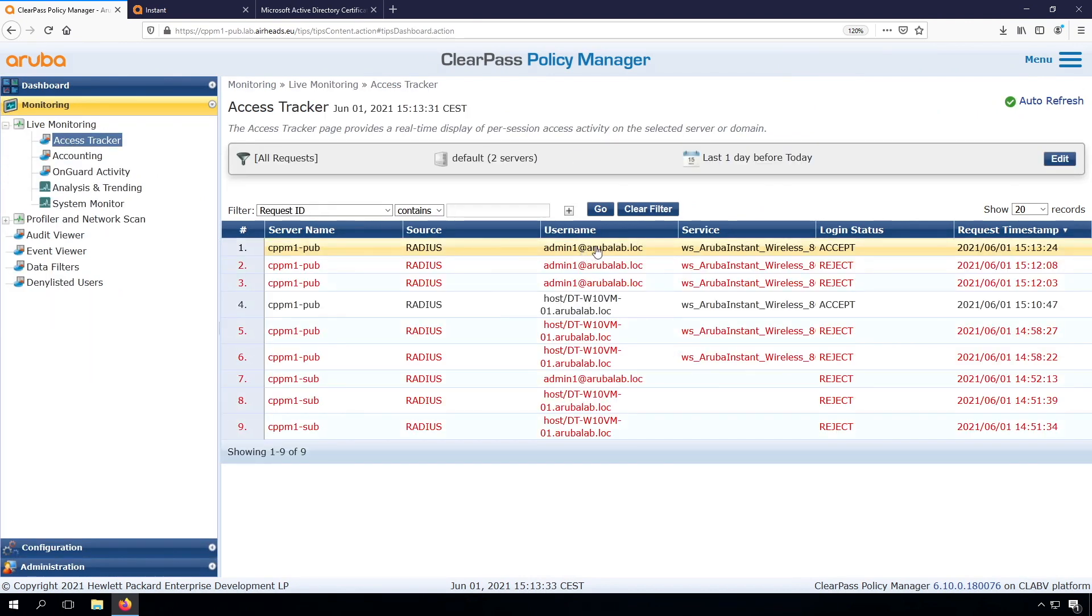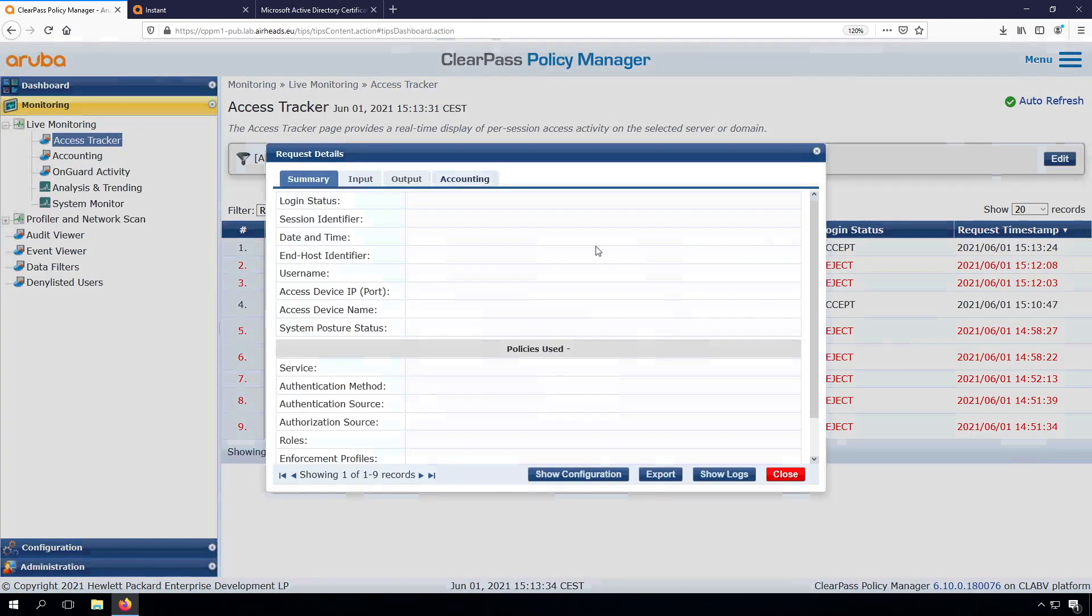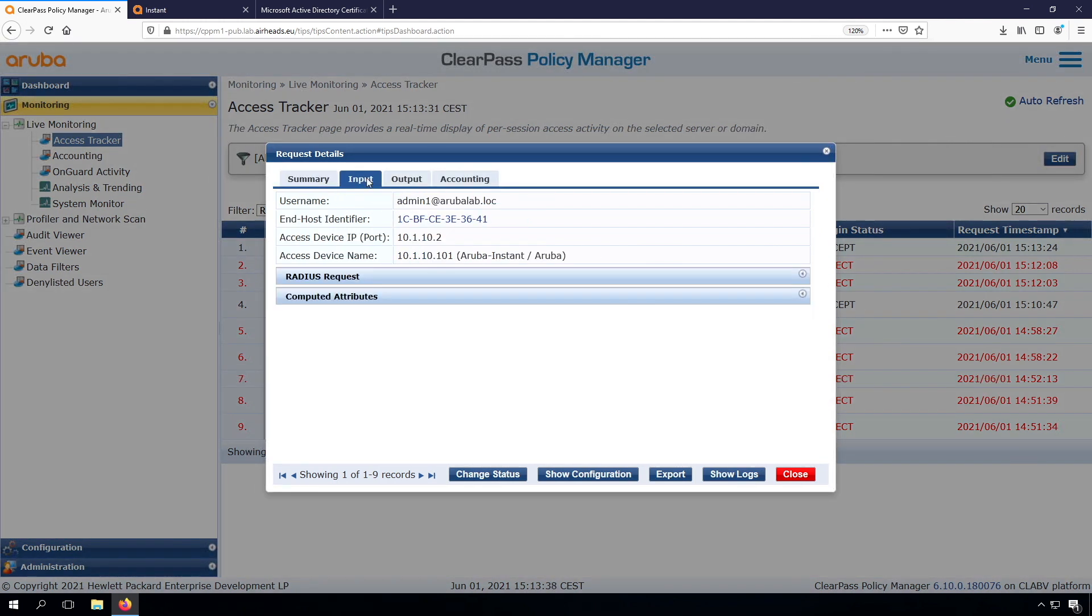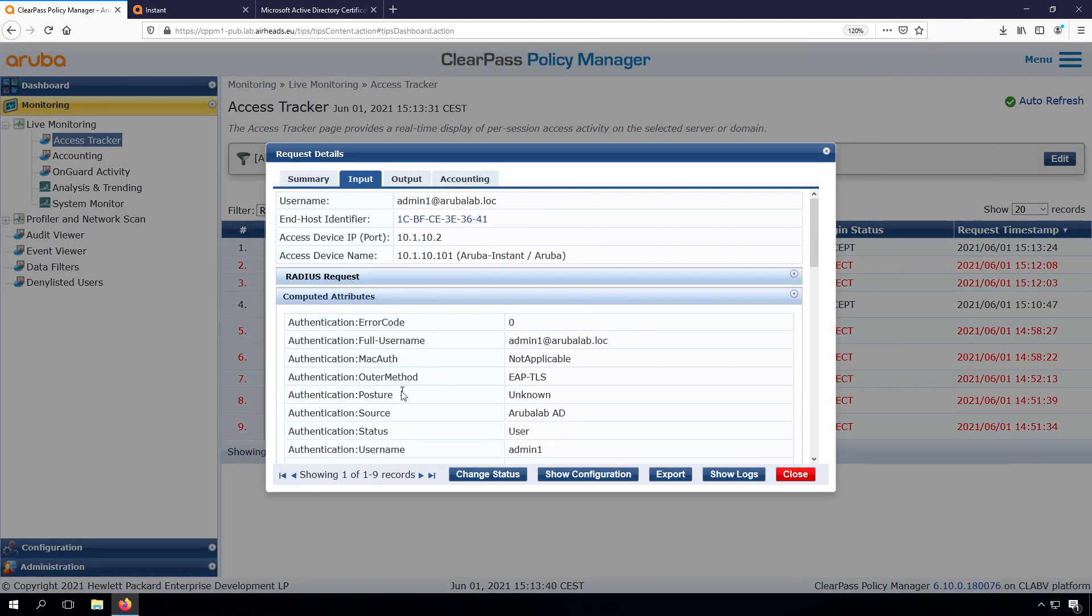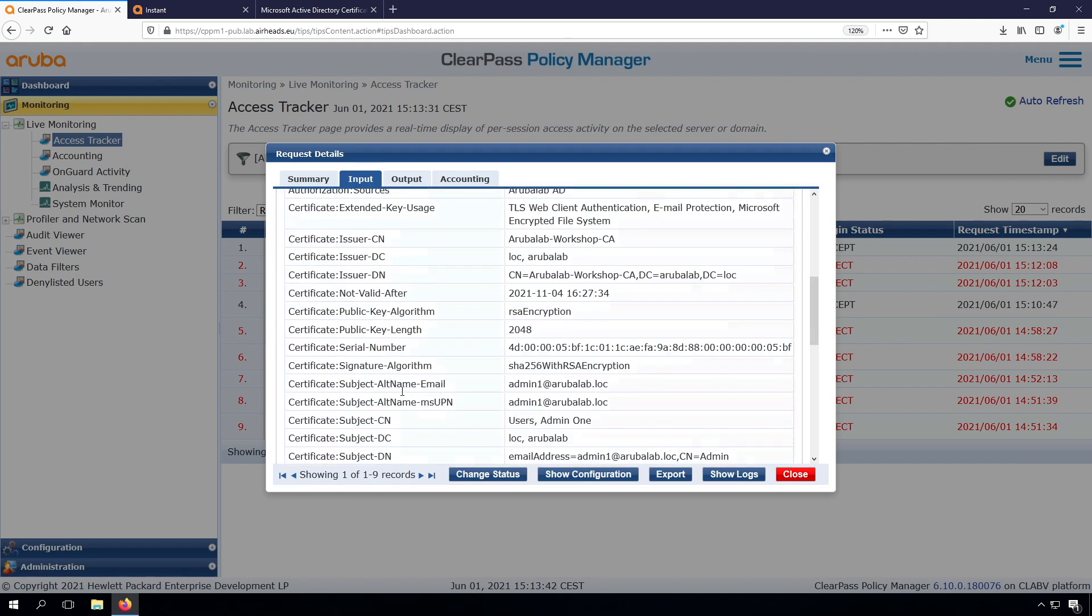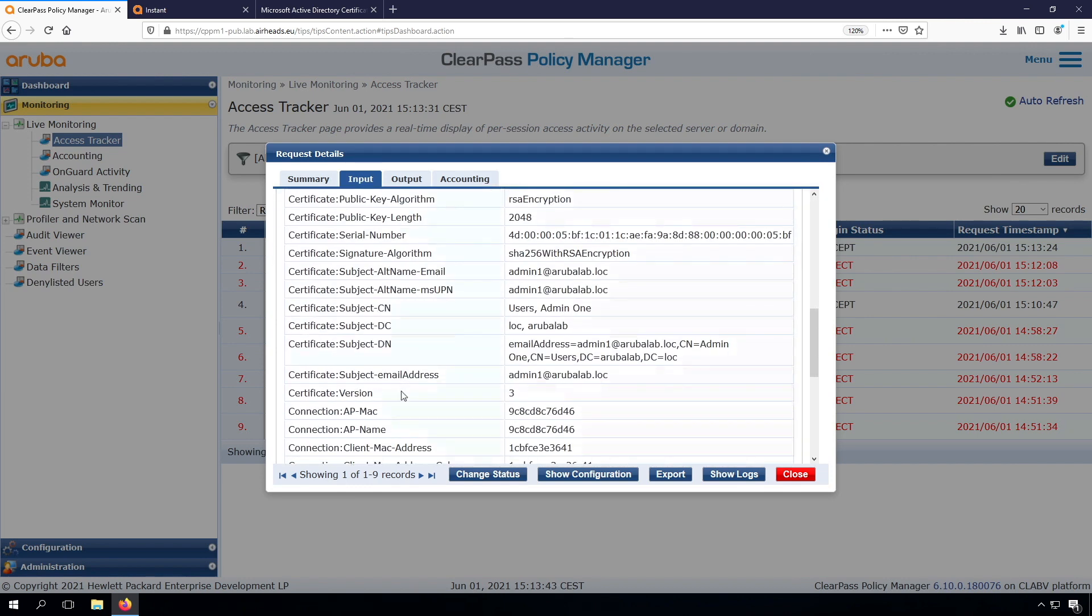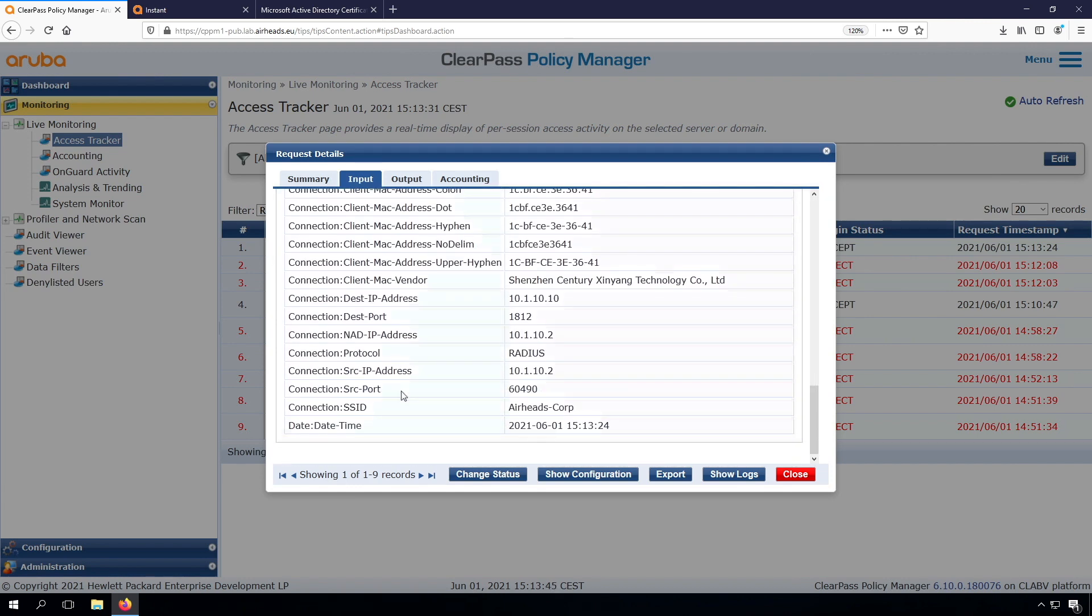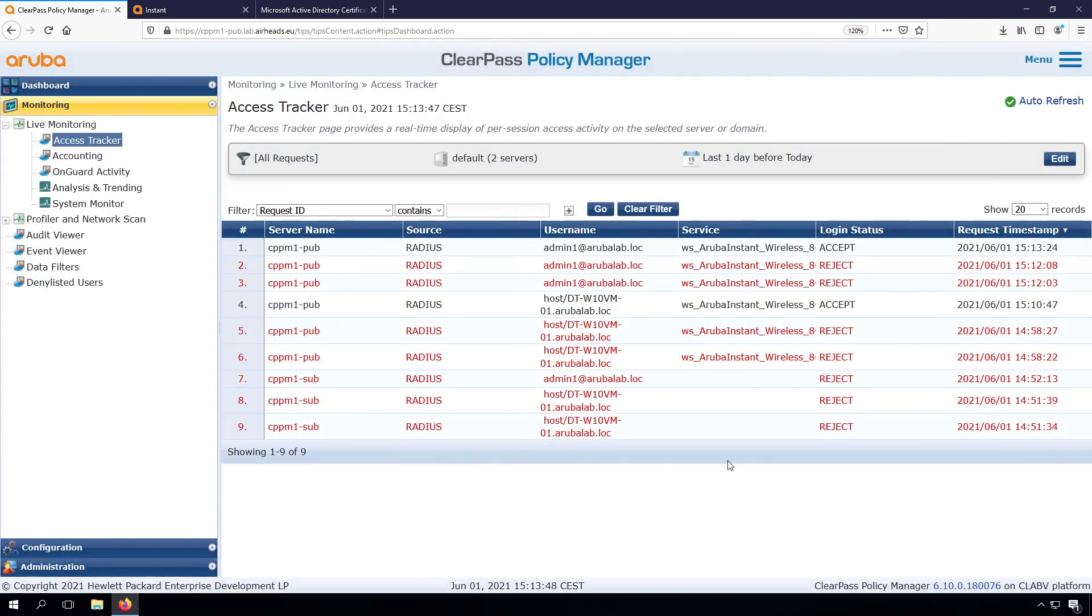Check the access tracker again. And we see an accept. And in this accept, we can now see as well here for the computed attributes, the certificate. So we are now authenticated as the user with the user certificate.